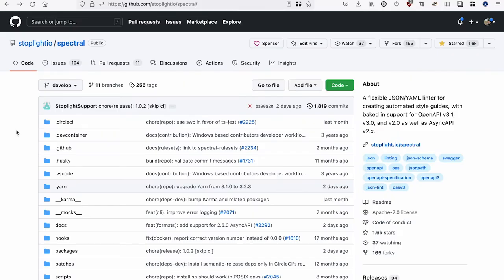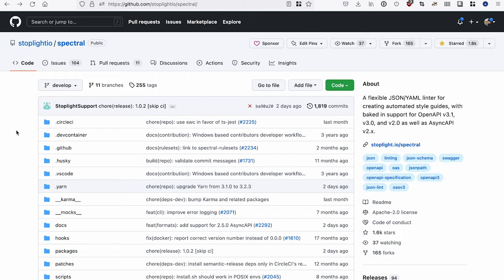Hello folks, my name is Phil Sturgeon and I'm here to show you how Stoplight Spectral works. Spectral is a tool that can look at all sorts of JSON and YAML to give you opinions based on what it finds, which can be pretty open-ended.